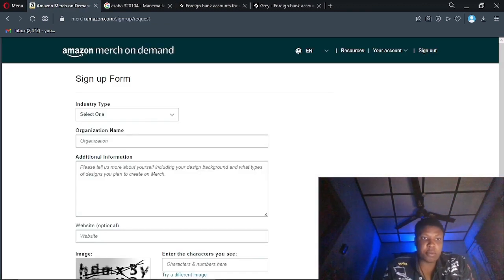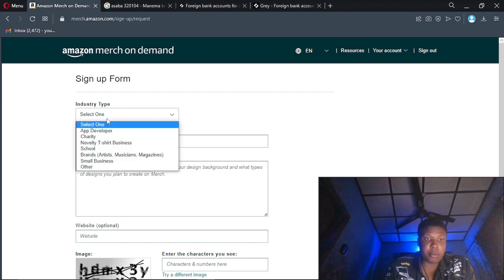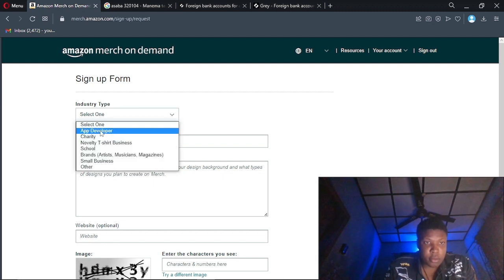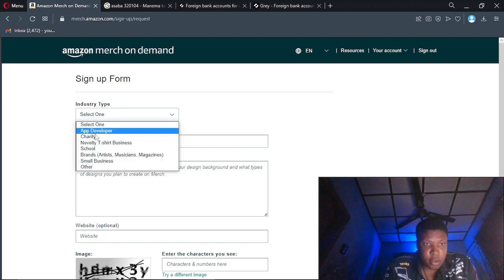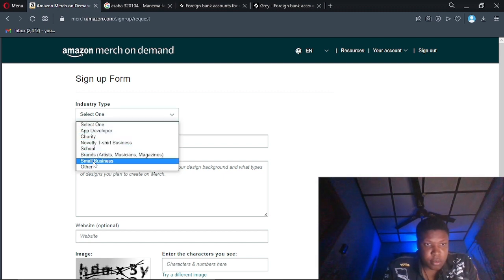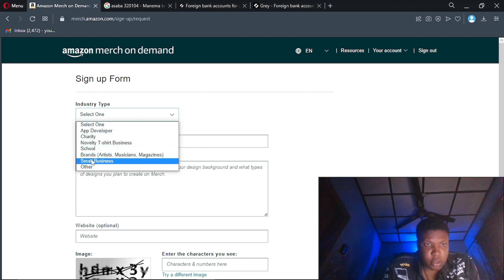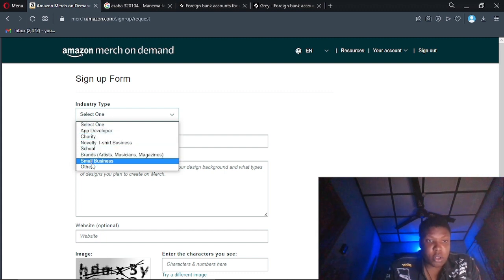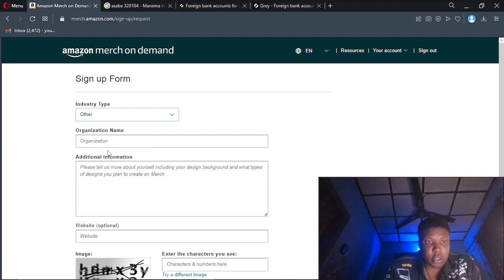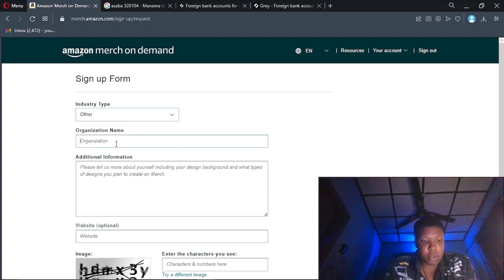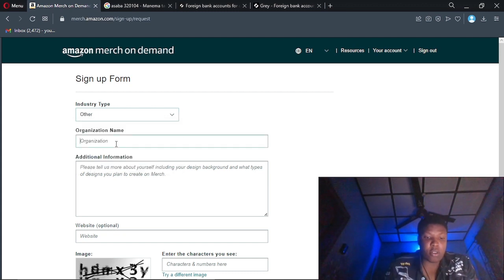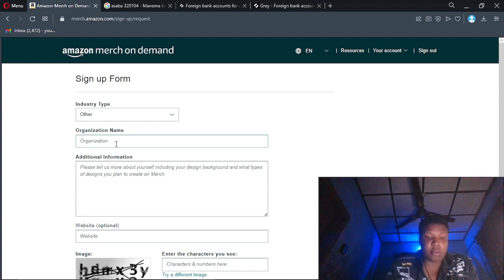So now they said industry type. It depends on what you want, but I'm going to click on others. Organization name, I'm going to put my brand and my stage name.